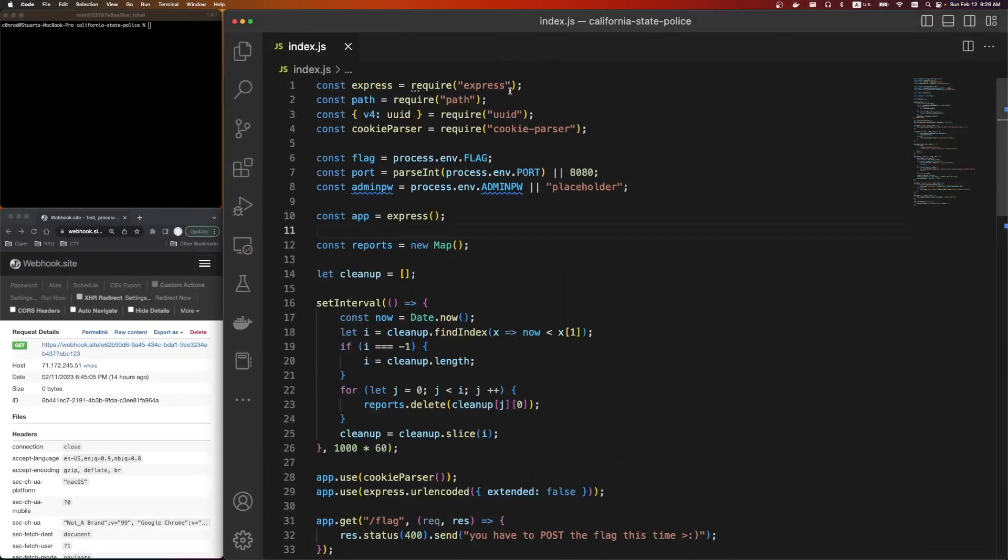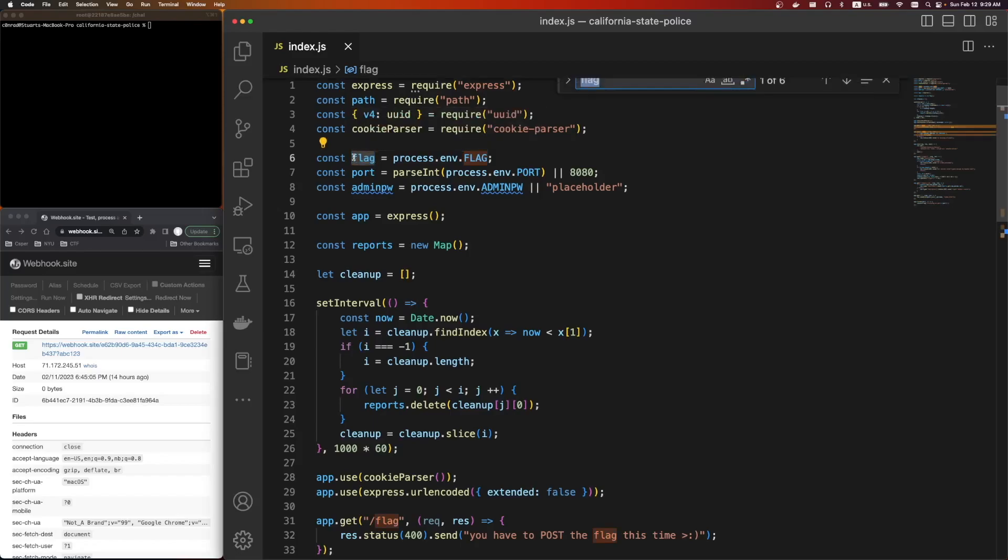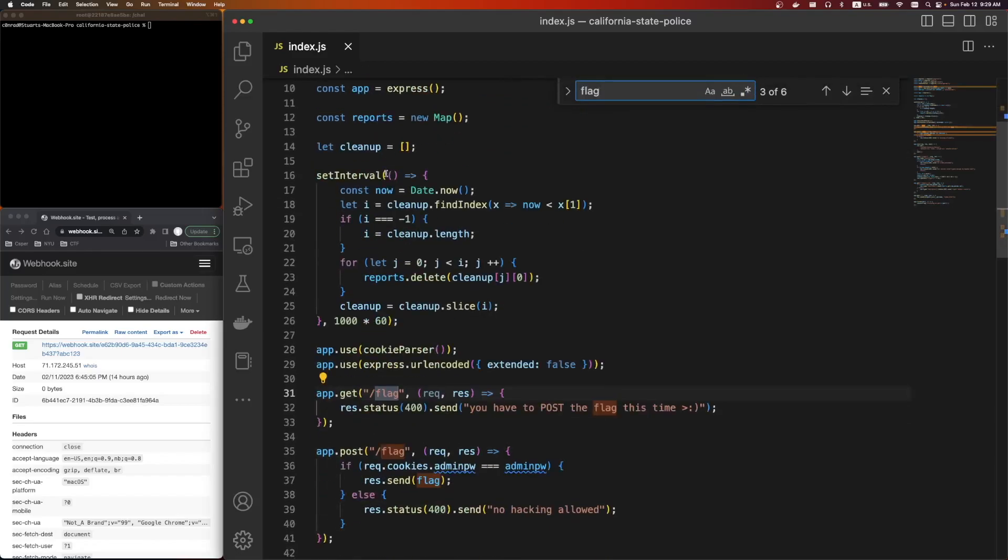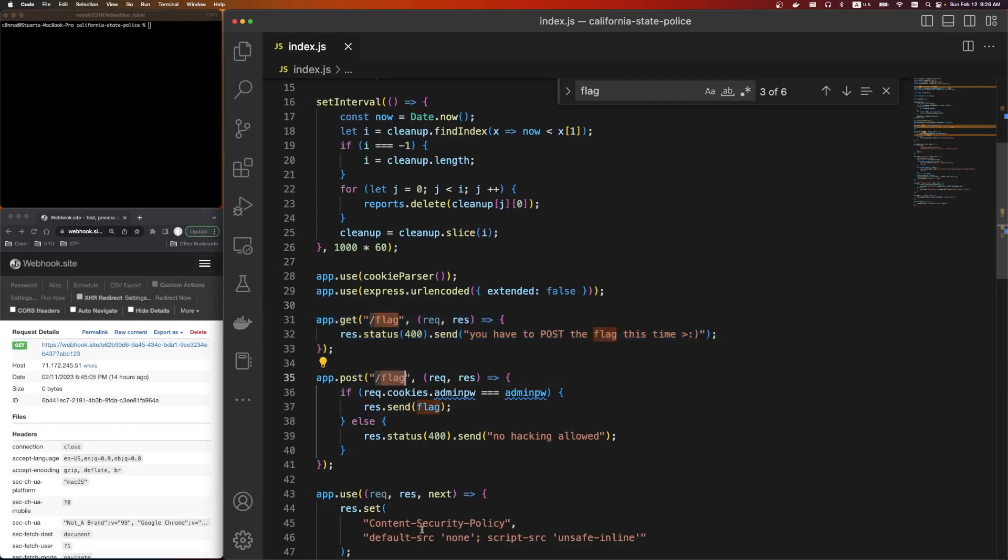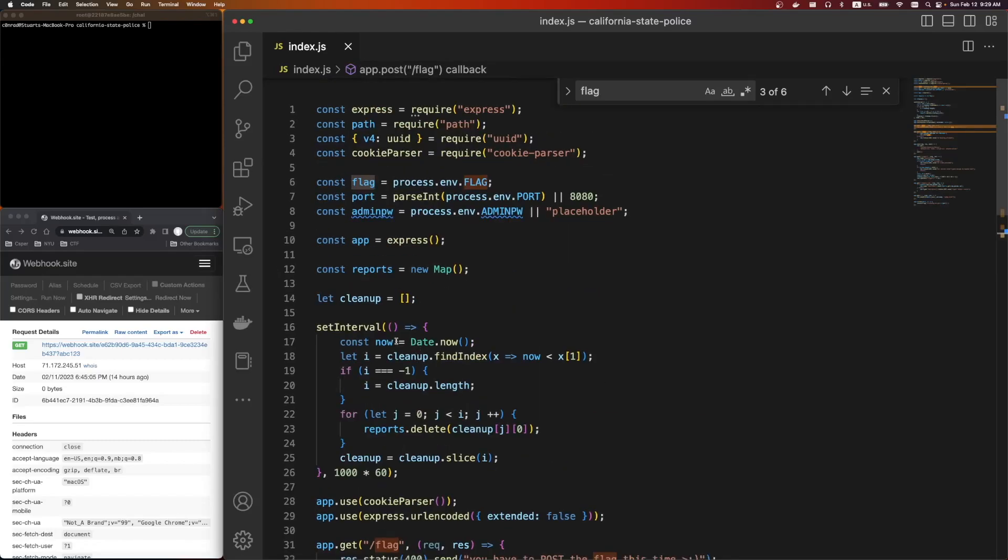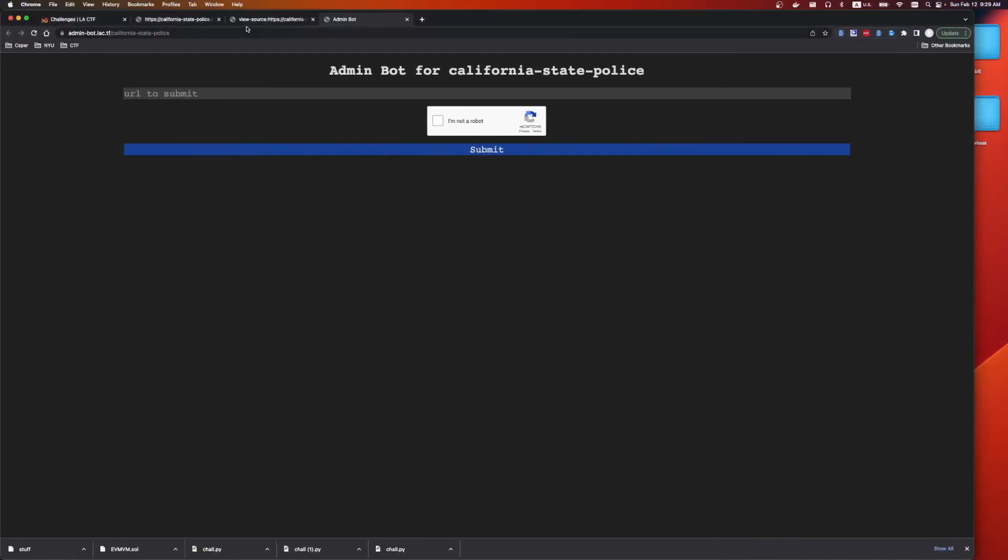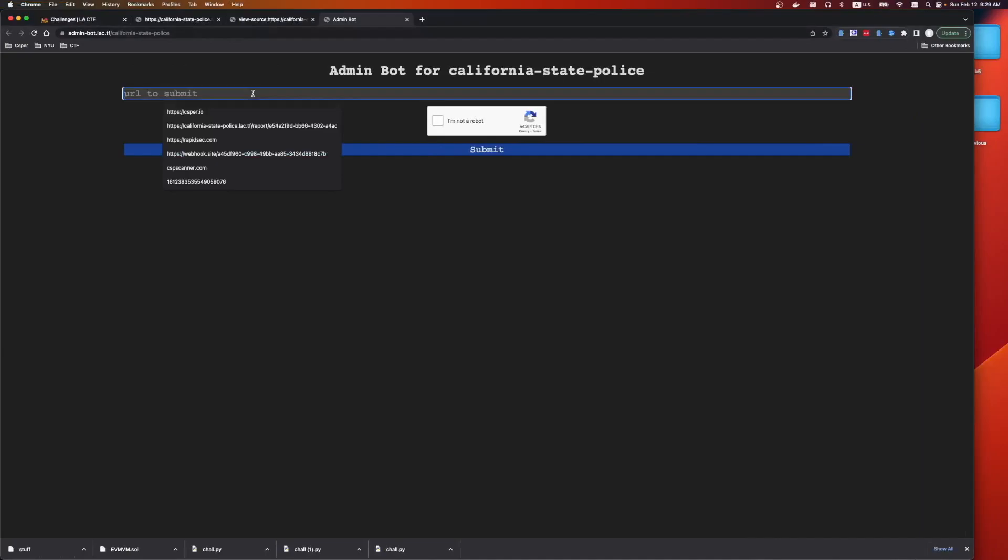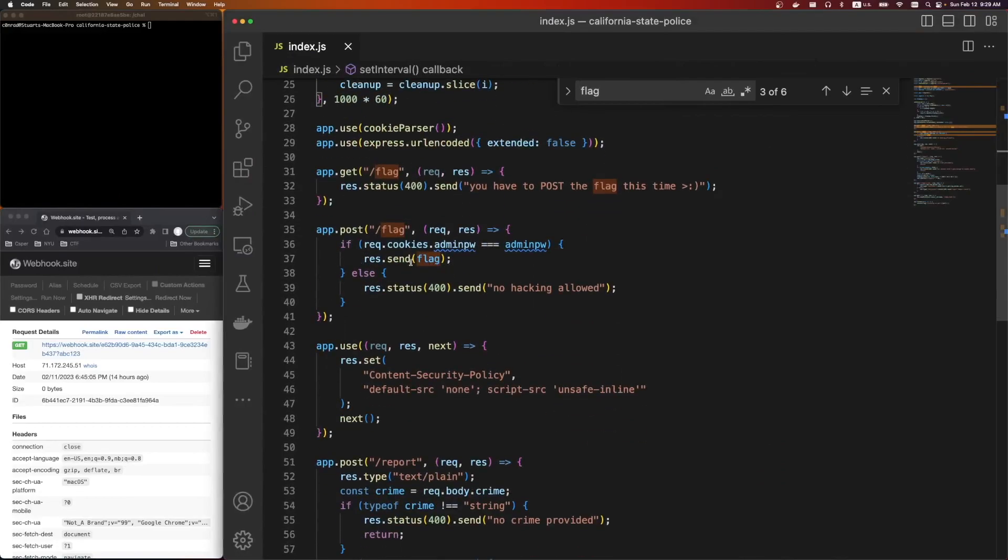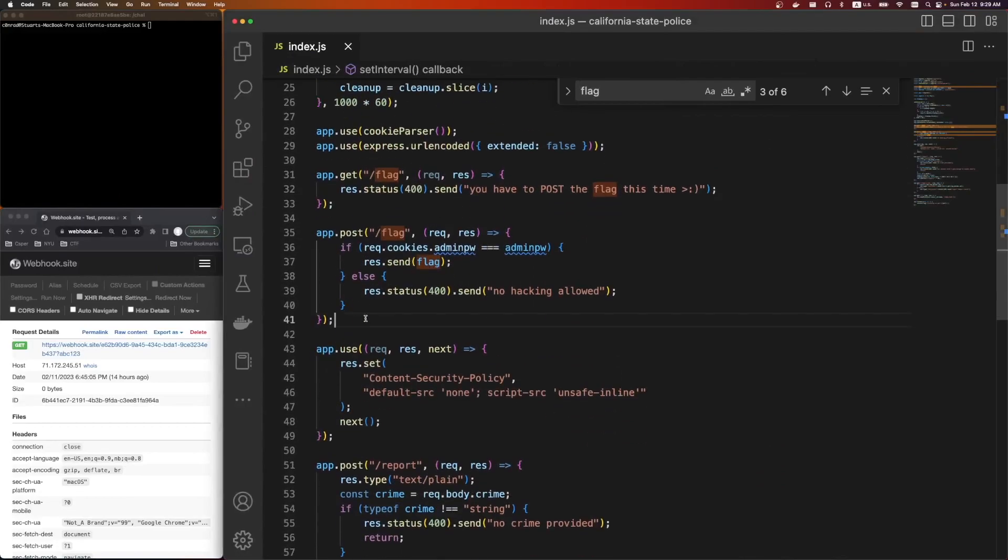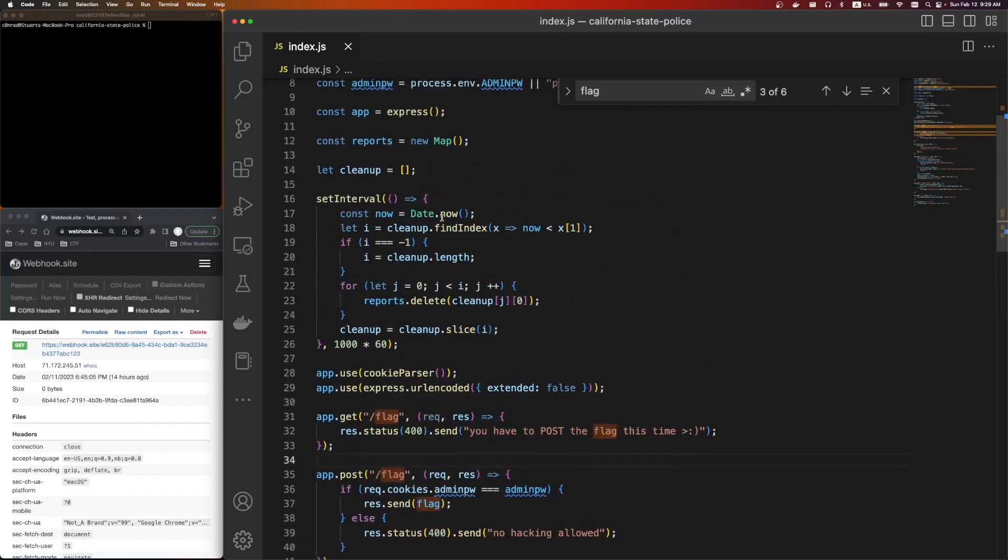So this was it. We were given this one file, index.js. It's an express app. So here's the flag. It's loaded in from the env. So this is our goal. And it looks like there's a route to the flag, two routes to the flag. The first one is a get route, and it says you need a post to get the flag. And then there's a post route to the flag, and it says if your cookie is equals to the admin password, we get the flag. So we're allowed to send a URL here to the admin. The admin will view that URL. And using the admin, we need to call this flag route with a post request, steal the cookie, and then somehow exfiltrate it.